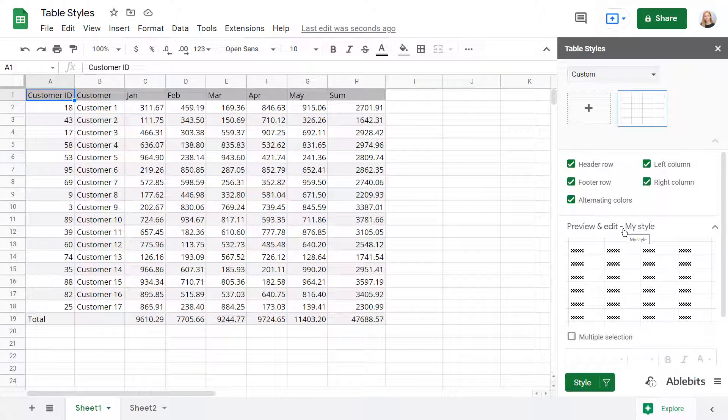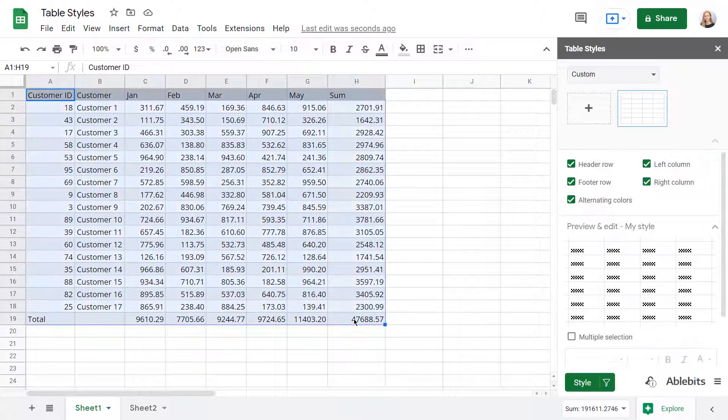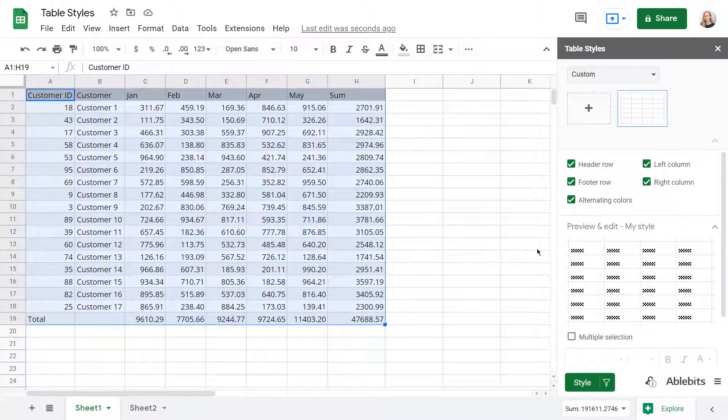These checkboxes make your style flexible by letting you specify what table elements you have. Like, this table has no special left column, so there is no need for it in this style.